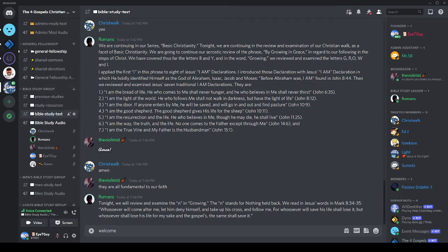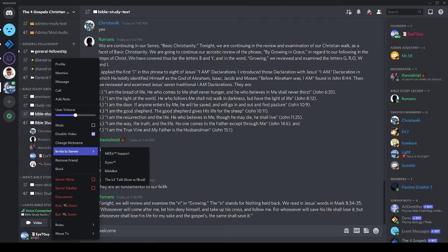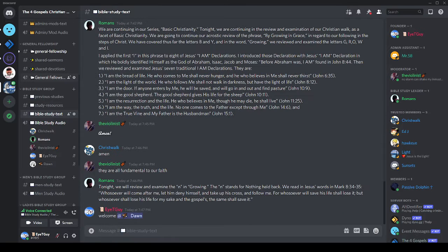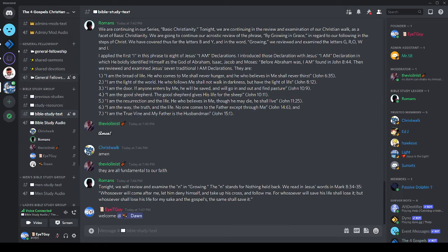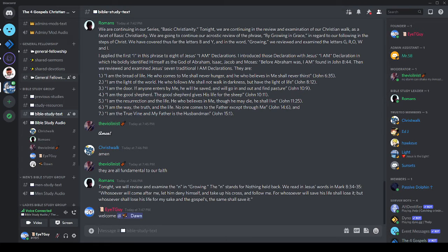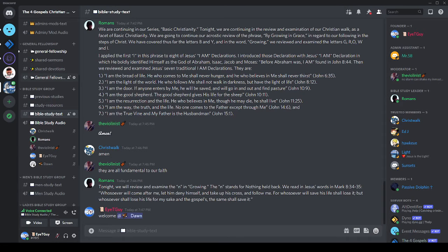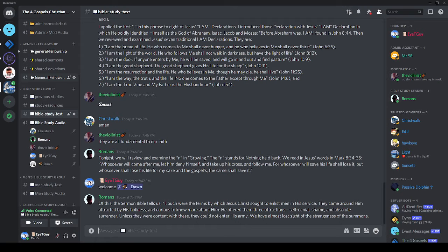Tonight we will review and examine the N in the word growing. The N stands for nothing held back. We read in Jesus' words in Mark 8:34-35: Whoever will come after me, let him deny himself and take up the cross and follow me. For whosoever will save his life shall lose it, but whosoever shall lose his life for my sake and the gospels, the same shall save it.